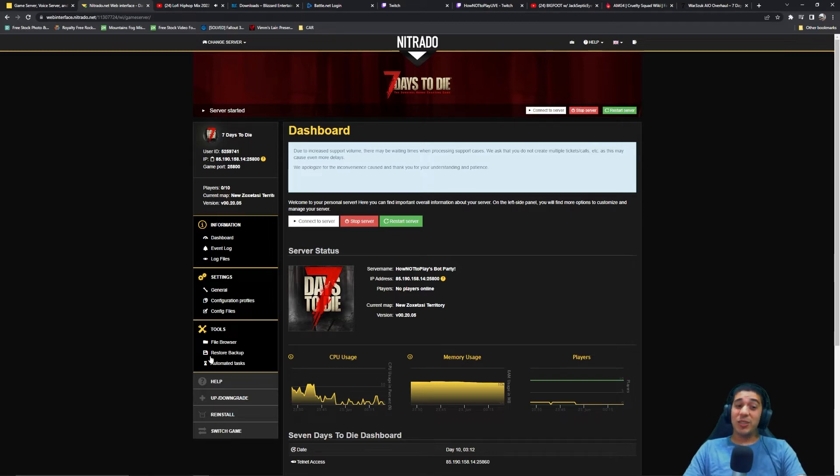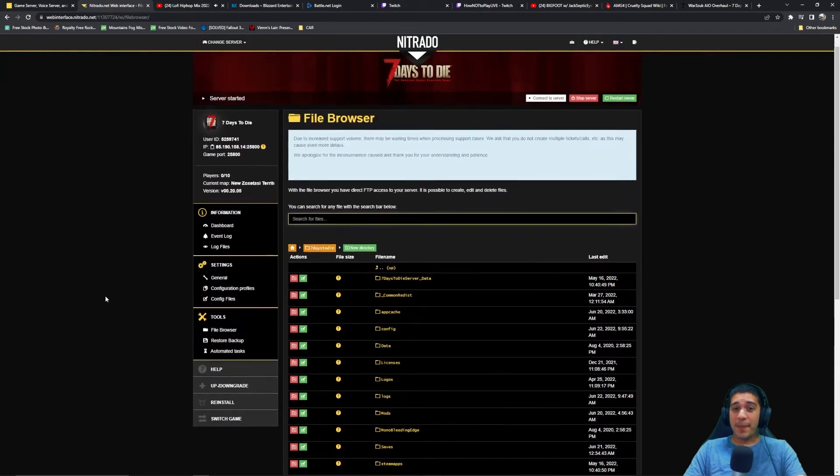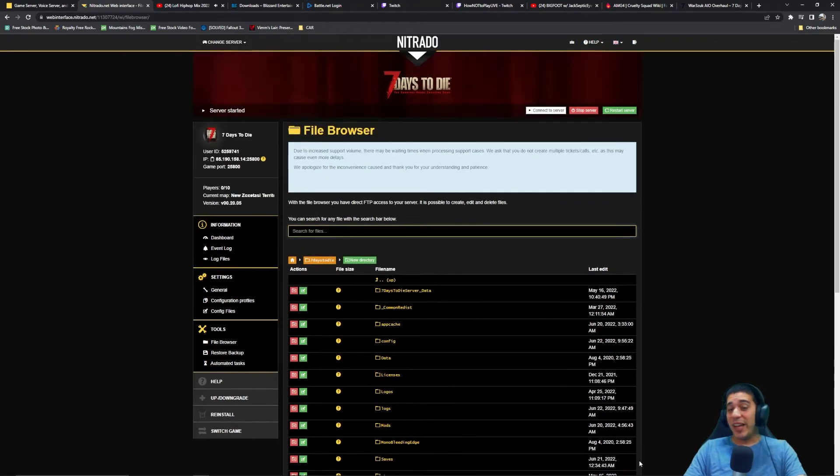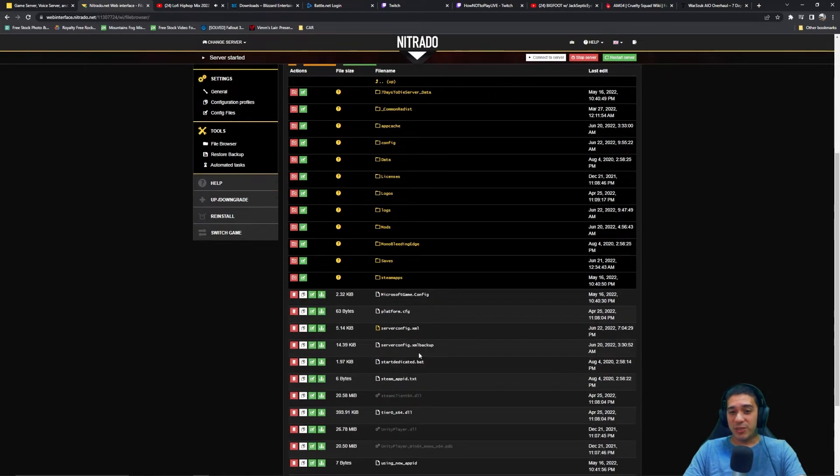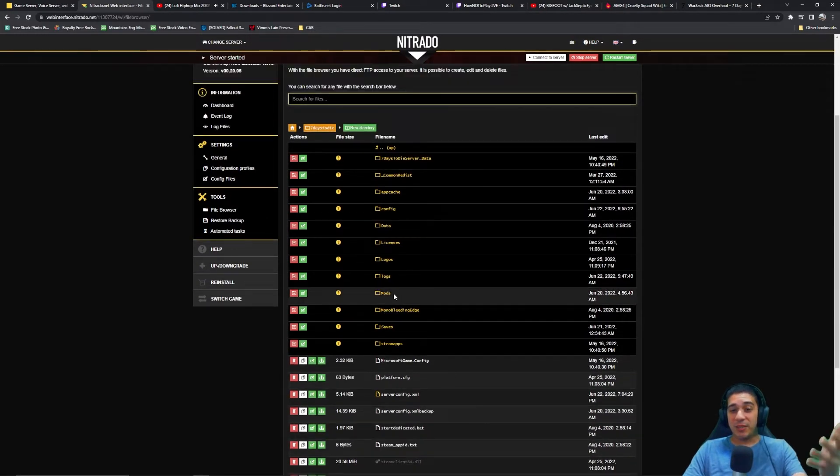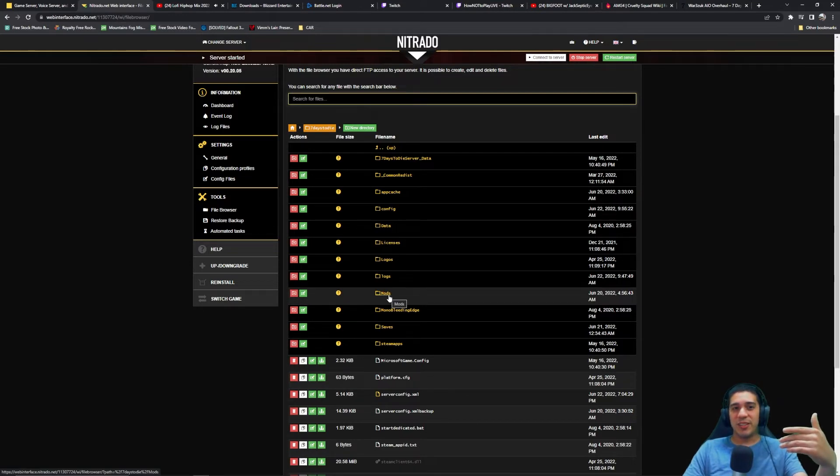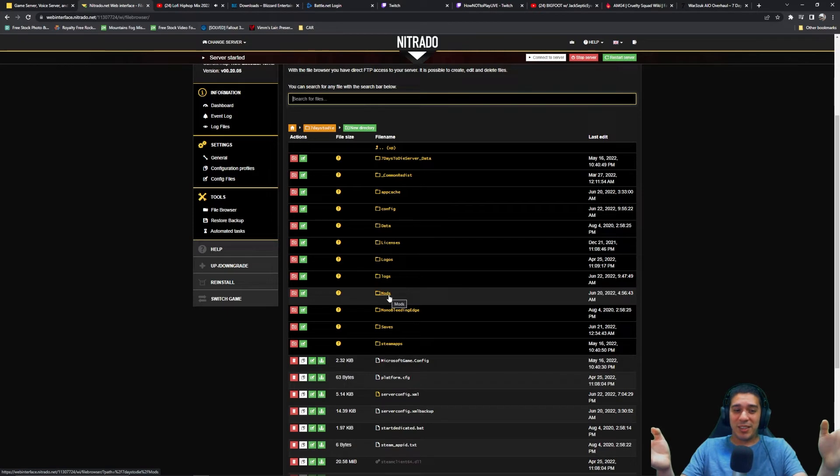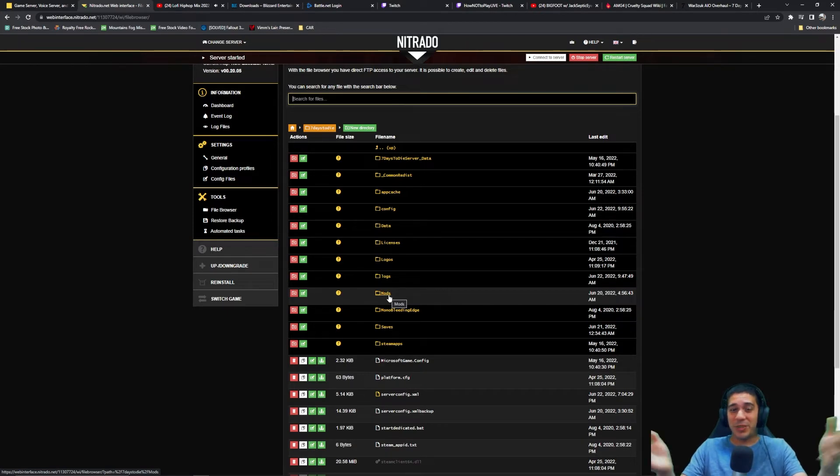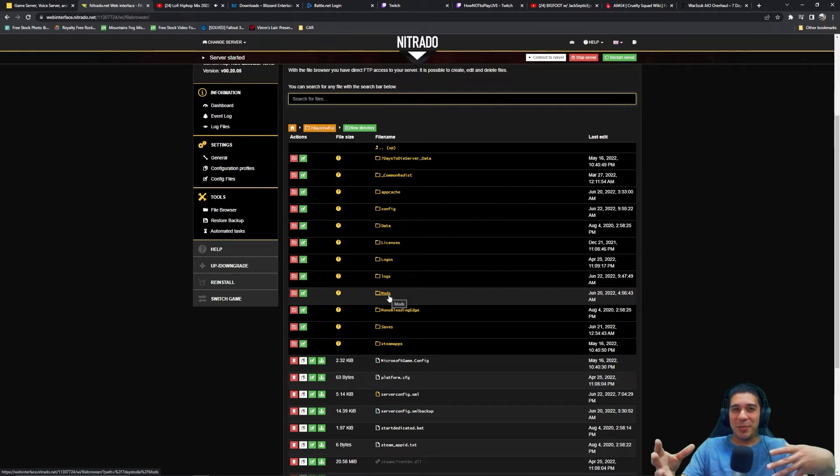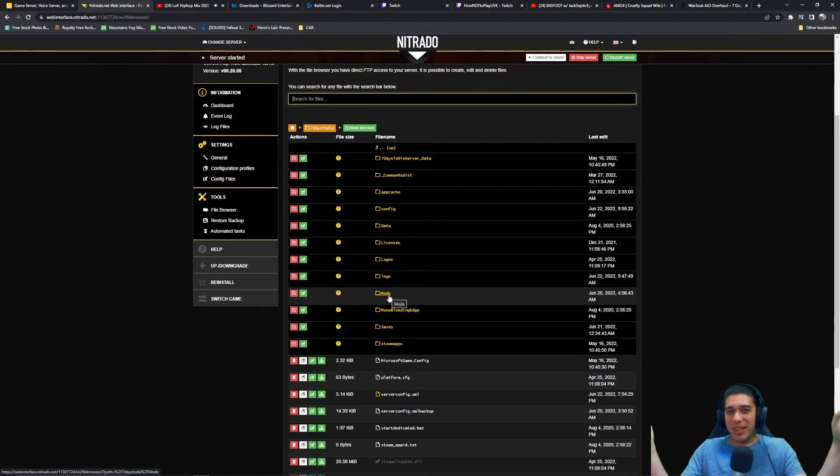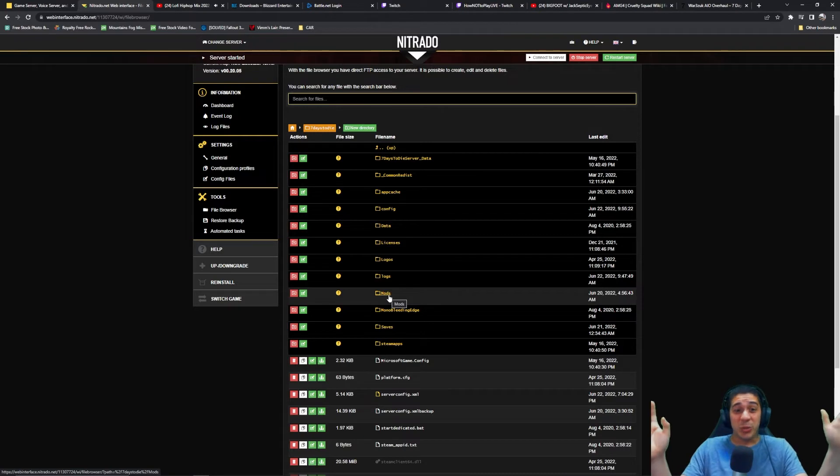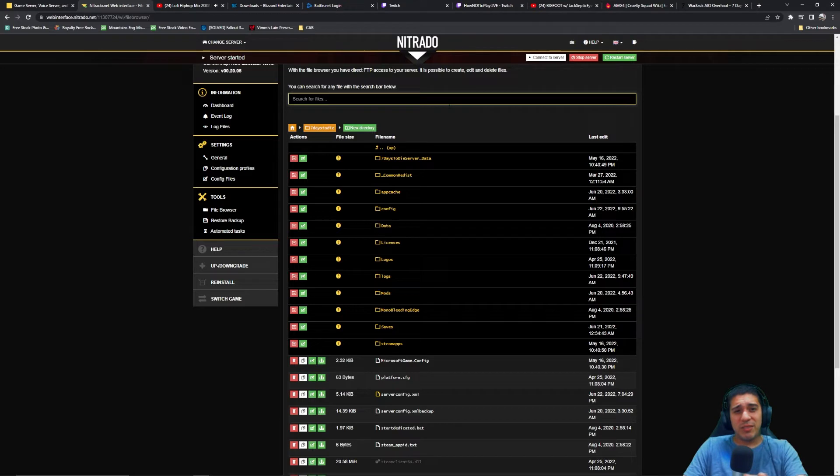Now you could do this the long way where Nitrado gives you a file browser where you can browse all your server files. You can make a folder called mods, but you can't upload a folder with this method and that's the major flaw. That's the one thing you need to do. You can upload files at a time but you would have to name the folders the same way that they're named in the mods and then upload all the files into those folders. Don't do it that way. I'm out of my gourd right now, so don't even worry about this.